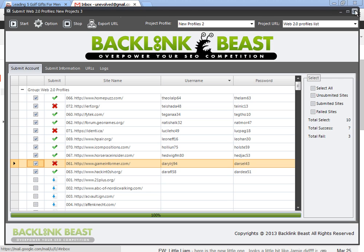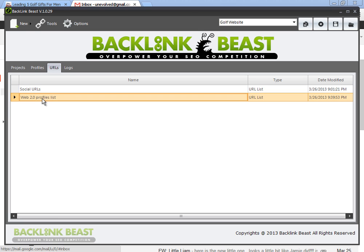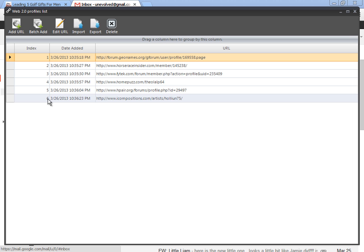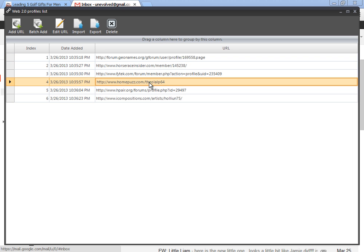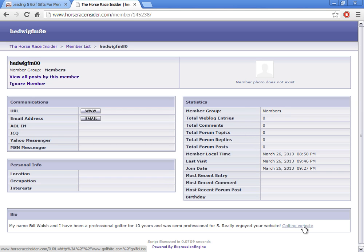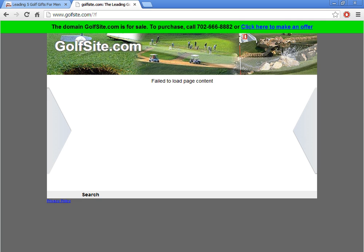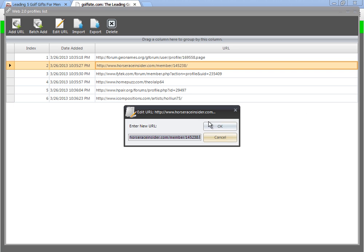Keep doing more submissions. So if I close this out, I can go back to my URL list and I can show you the actuals such as this, which is one example where you can see Bill Walsh, Professional Golf Retirement, really enjoyed your golf site. So here's my golfing website. And there it is.